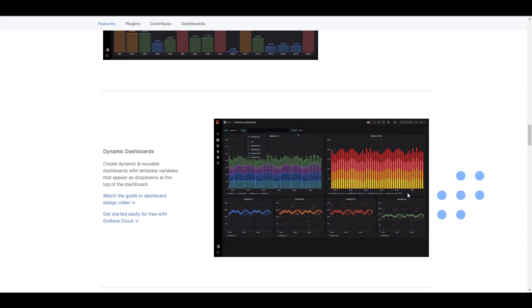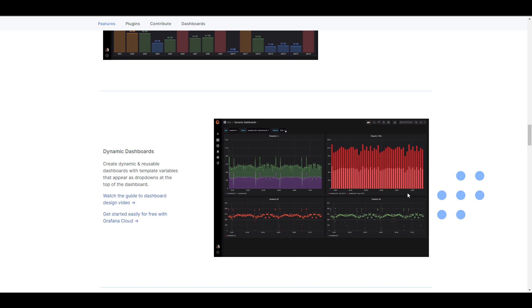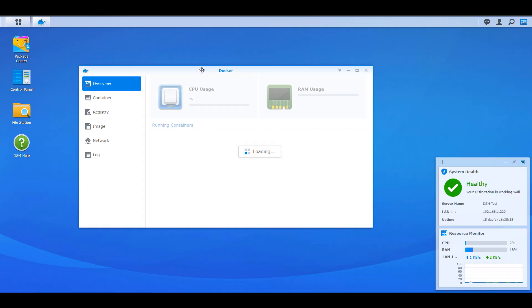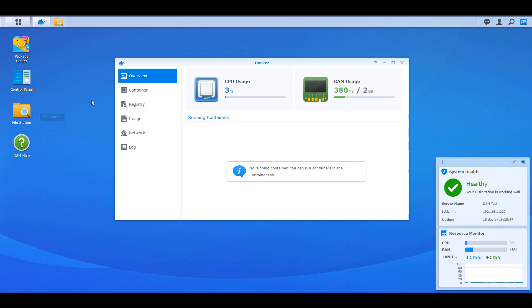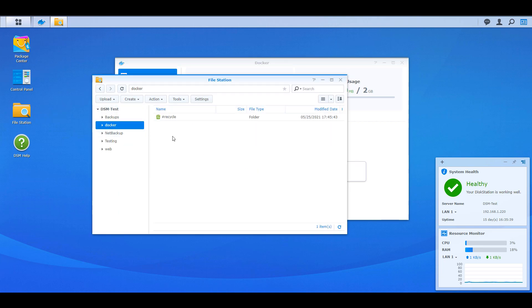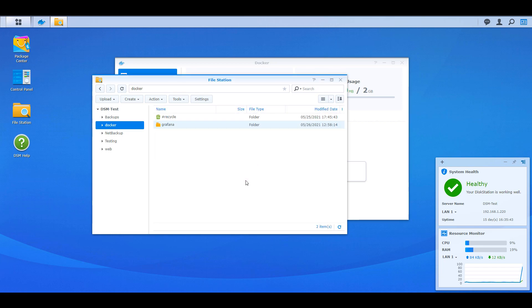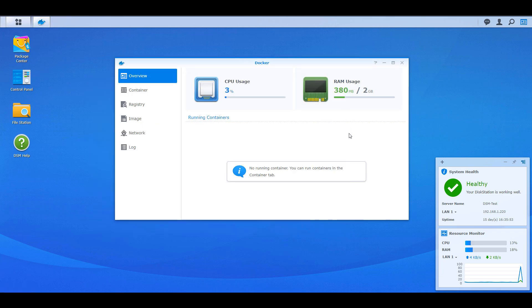Before we get started, there are written instructions in the description for everything we're going to cover today. The first thing you need to do is make sure Docker is installed on your Synology NAS. Once that's done, there will be a Docker folder automatically created by the installation, and you can go inside and create a folder named Grafana. We're going to map this later so that all your dashboard information is stored in a persistent volume, in case you ever need to move it to a different device.